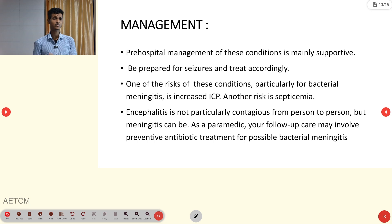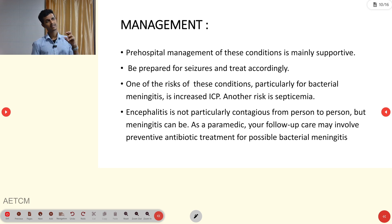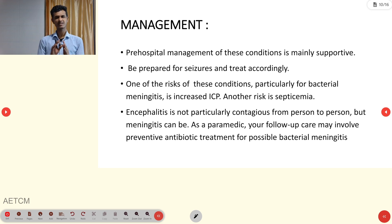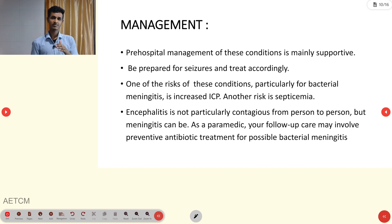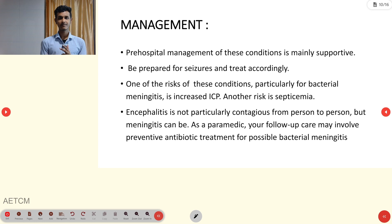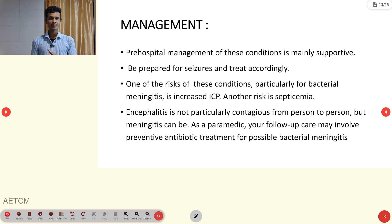For management, in the pre-hospital setting it is mainly supportive therapy. Be prepared for seizure and fever — if the person has febrile seizure activity, we need to control the fever and the seizure.